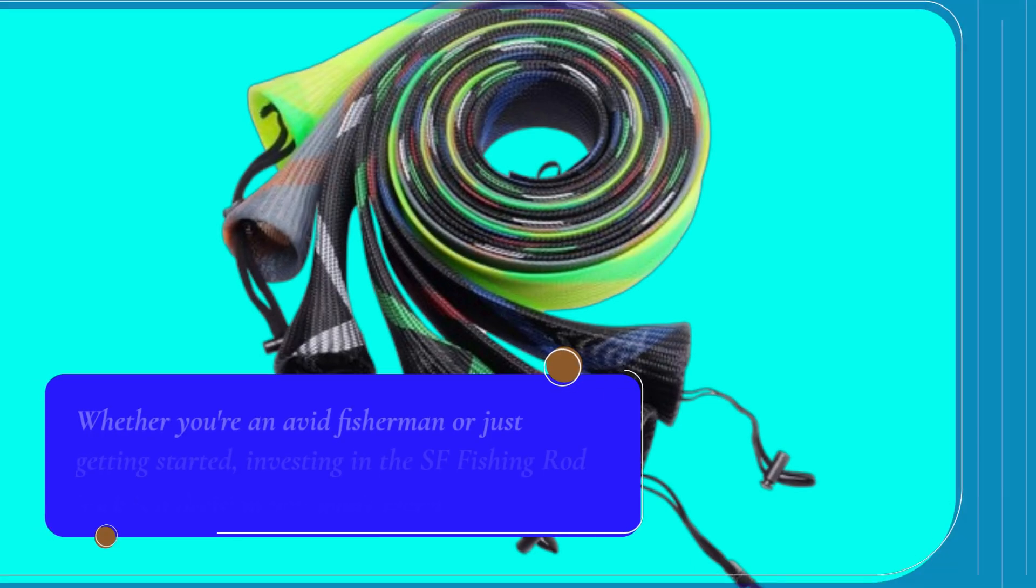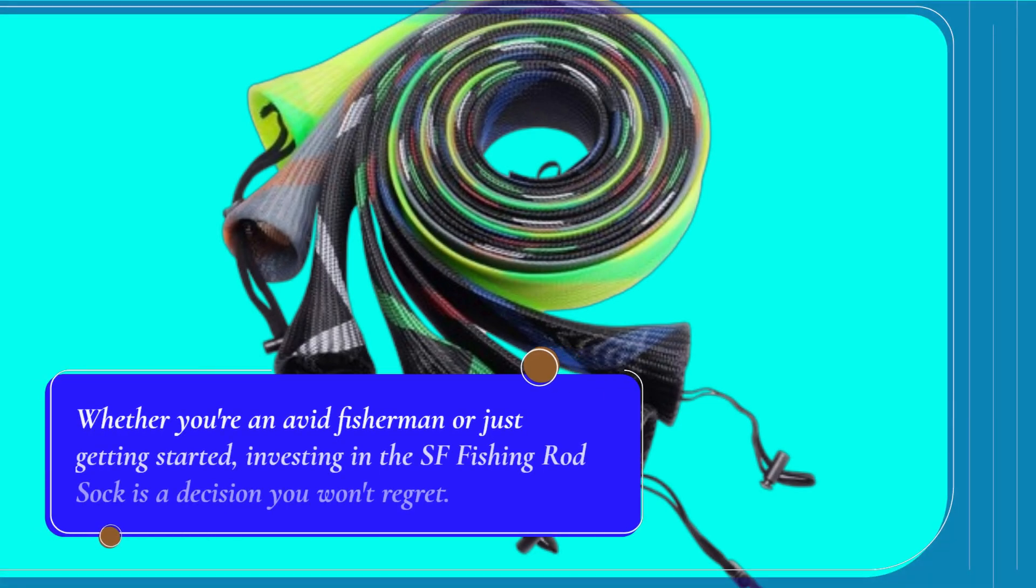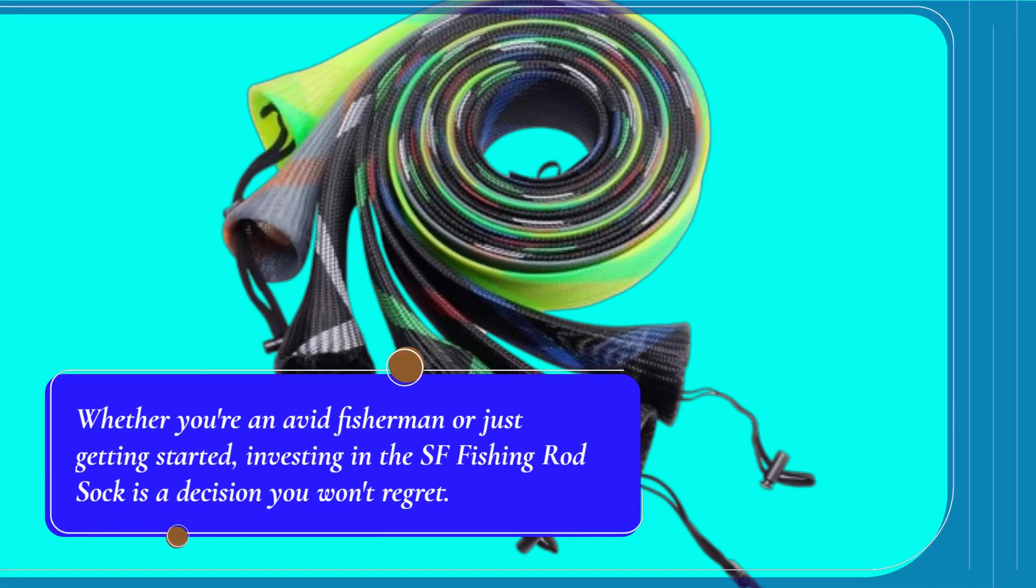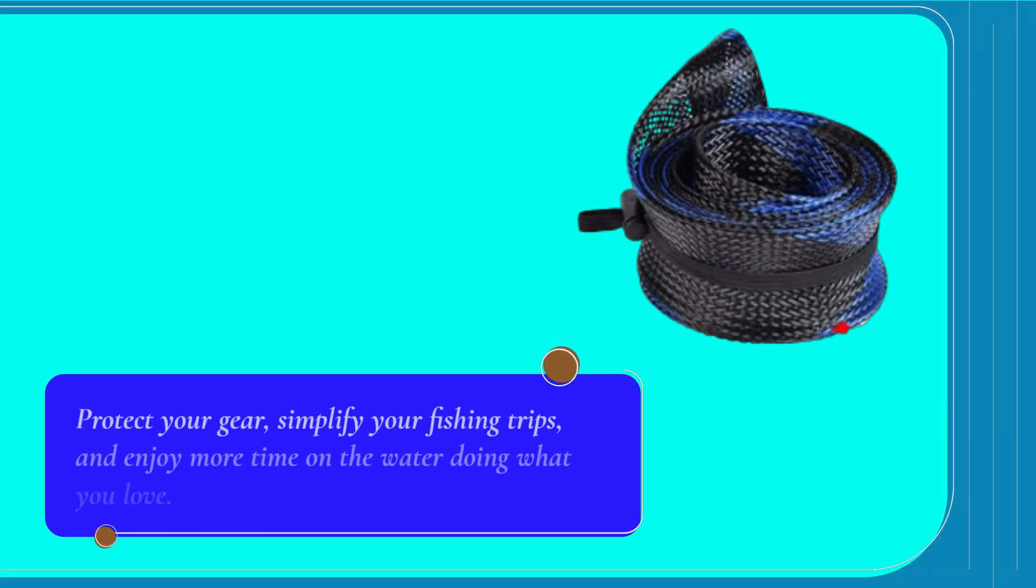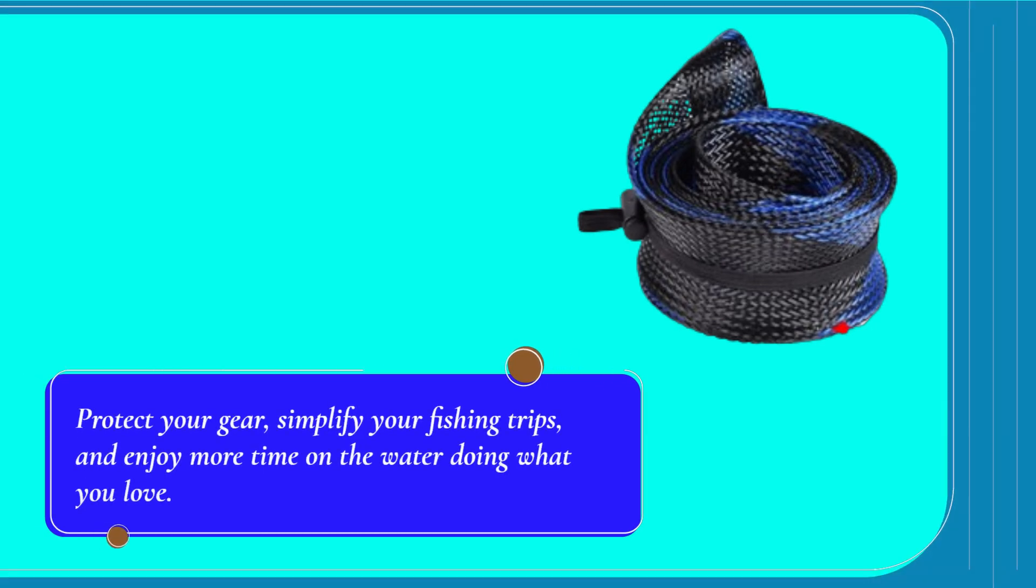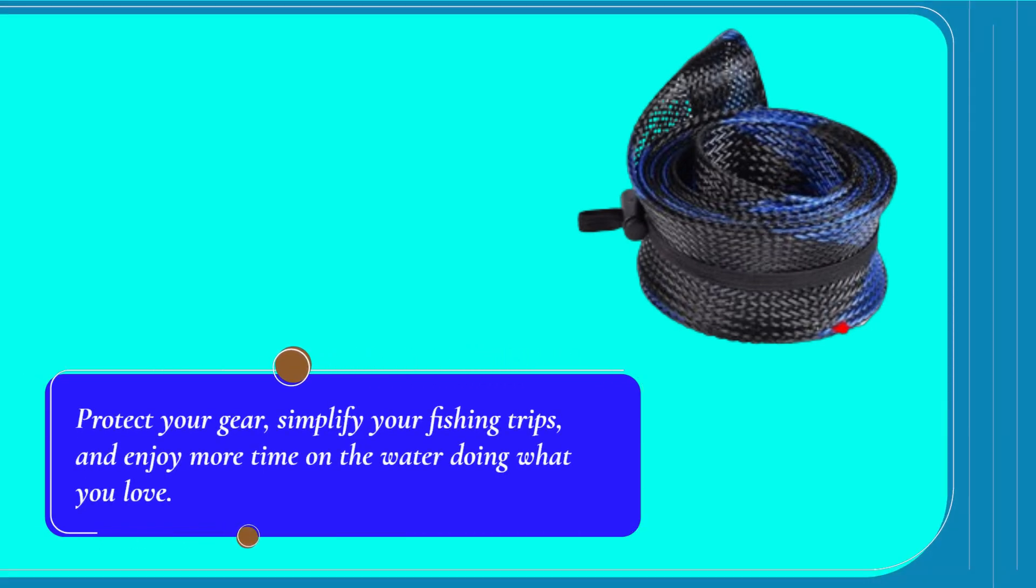Whether you're an avid fisherman or just getting started, investing in the SF Fishing Rod Sock is a decision you won't regret. Protect your gear, simplify your fishing trips, and enjoy more time on the water doing what you love.